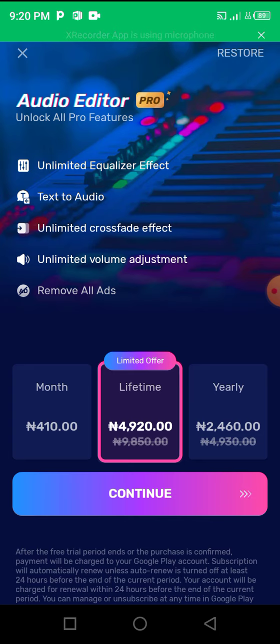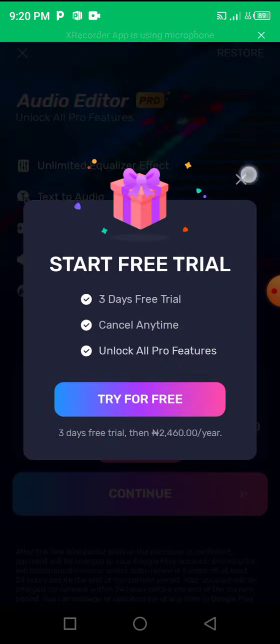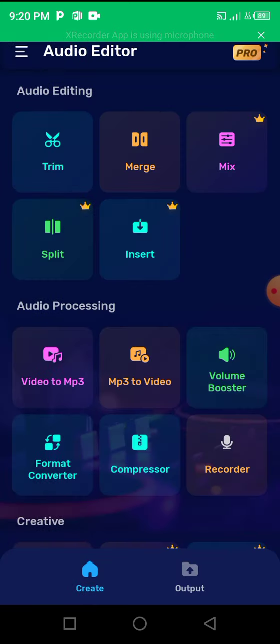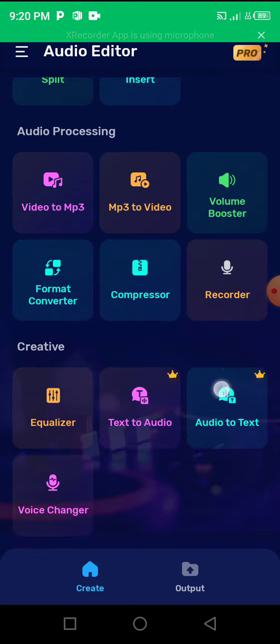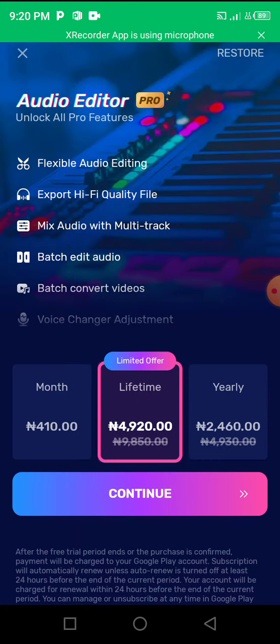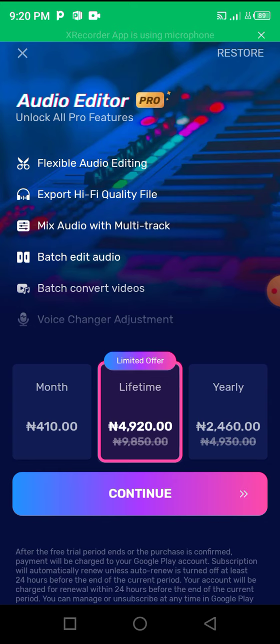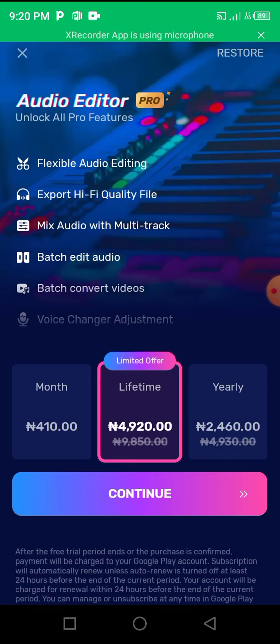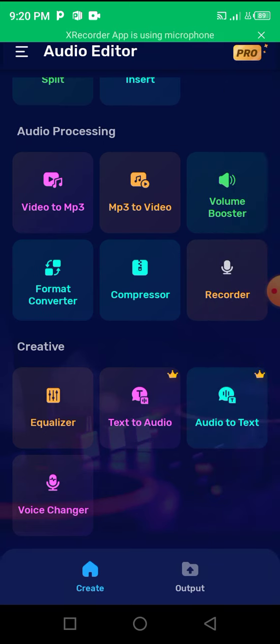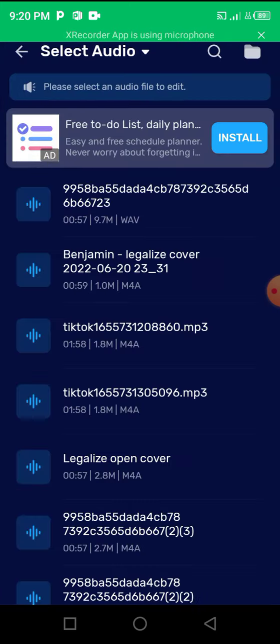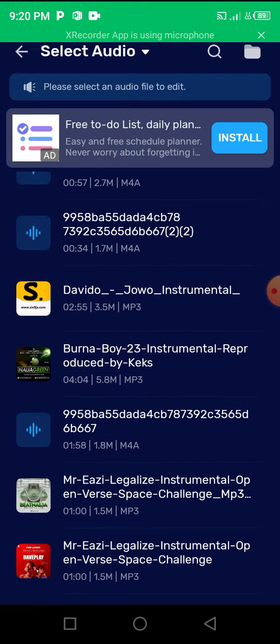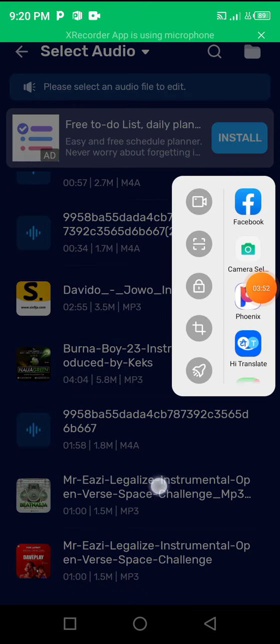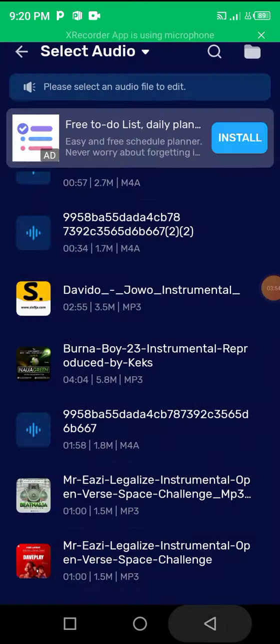You can even have text to audio on this application if you want to convert your text to audio. You also have an equalizer right here in case you need an equalizer to edit your music or anything like that.